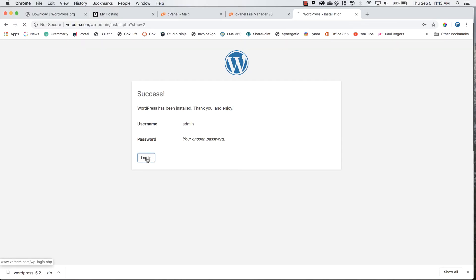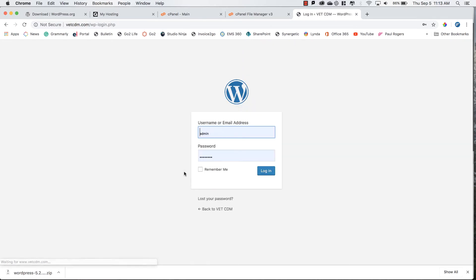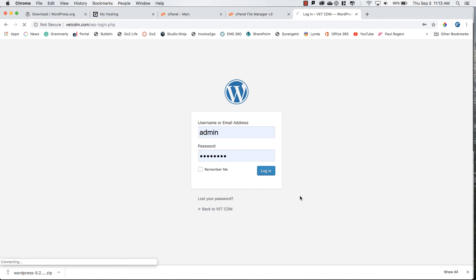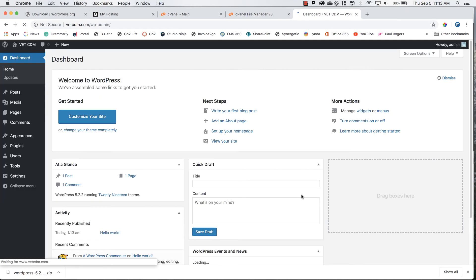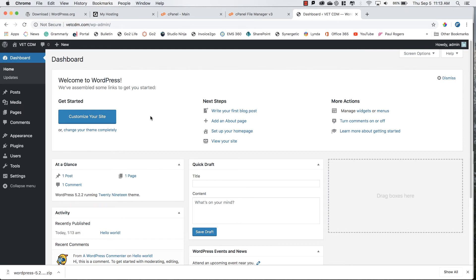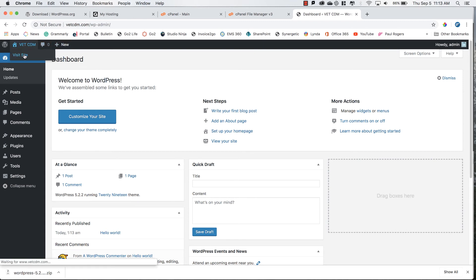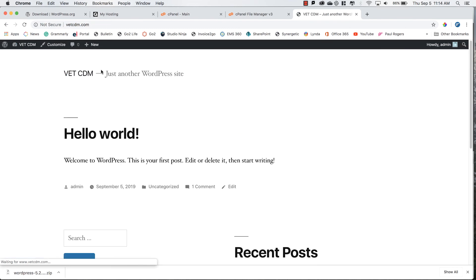Now we can log in using the same username and credentials as before. This will bring us to our newly created website and its dashboard. From behind the scenes you can make some adjustments to your website. If we click on this link here and visit the site, you can see the front end. Now it's live, it's a live view of what the audience will see when they access your URL.